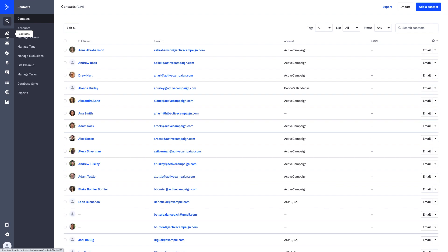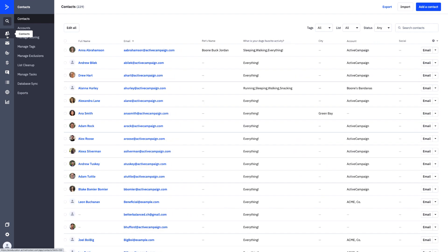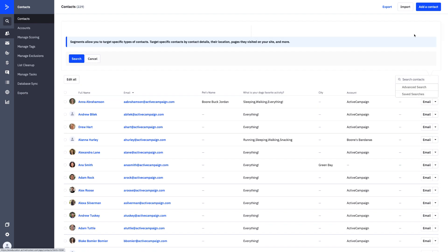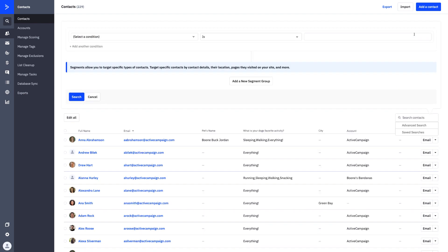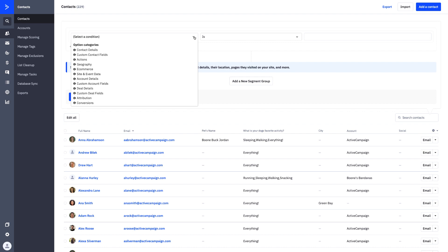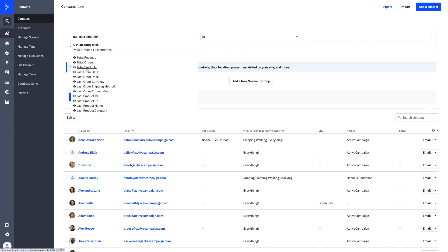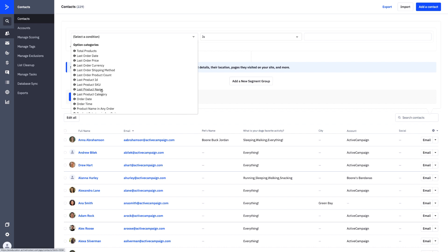What we want to focus on next lives in the Contacts tab. Here you can see all of our contacts and all of our contact information. We're going to toggle to Advanced Search. Advanced Search gives you an opportunity to segment based on specific e-commerce actions coming over from your deep data integration. If we click on the option category 'E-commerce,' we can click on overall revenue, total number of products, or any kind of information we've set up within our Shopify, BigCommerce, or WooCommerce store.